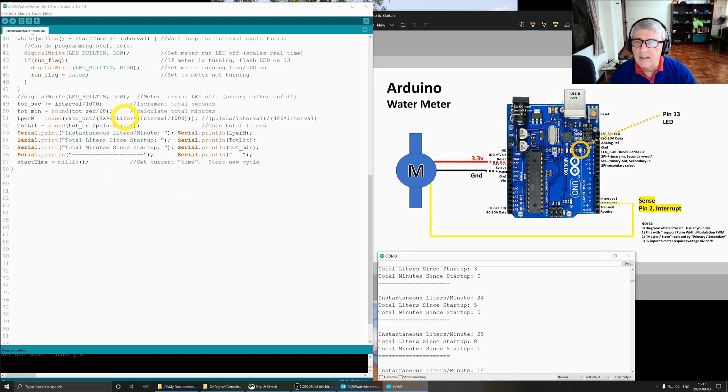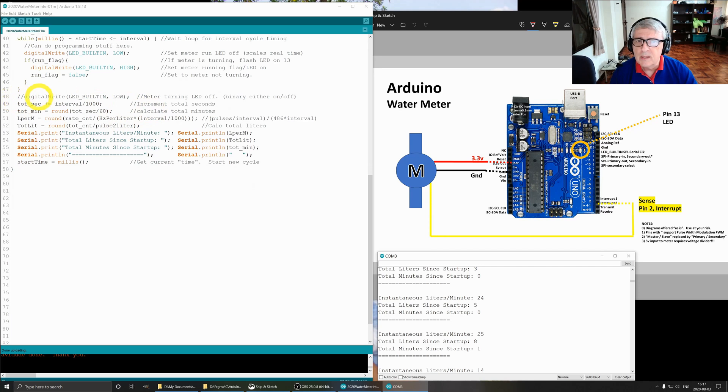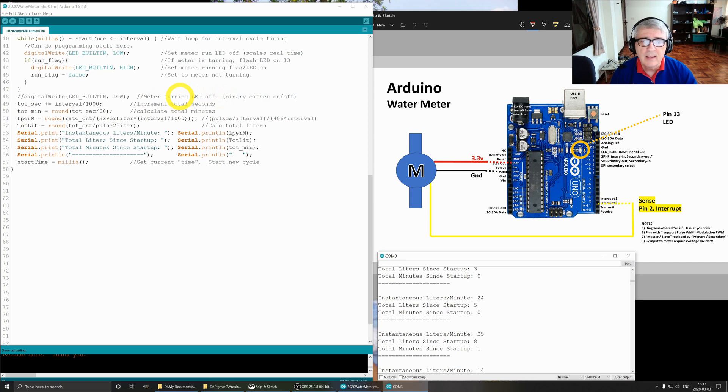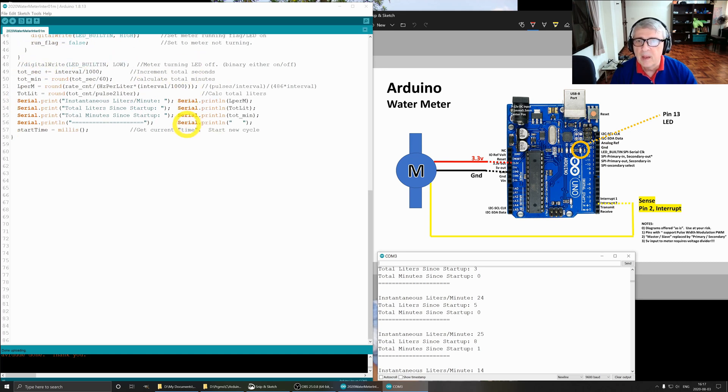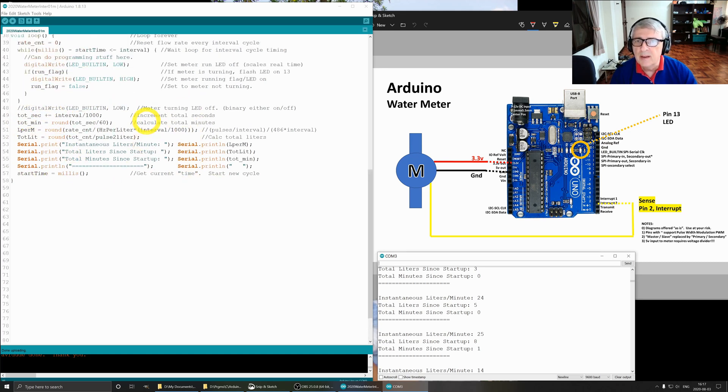Moving on along. This was an experiment, I left it in there. If the impeller is turning, it just turns on the LED solid as opposed to flashing it. So your choice whether you do that.